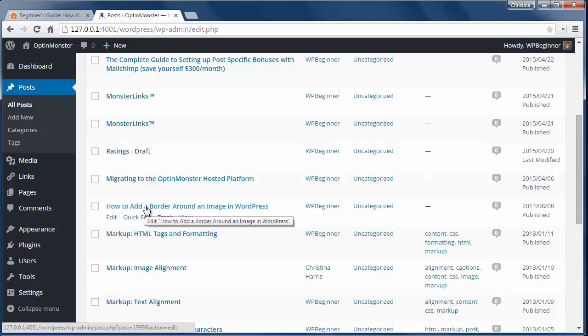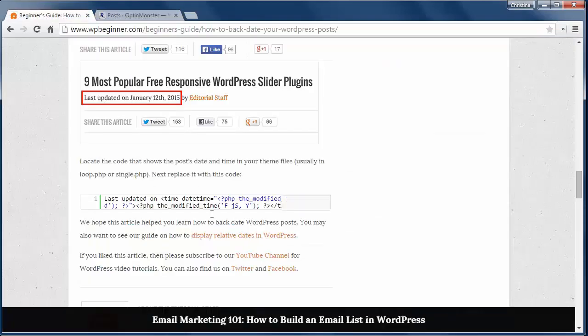If you update your posts often, you can also change your post date to show the last updated date, like we do at WPBeginner.